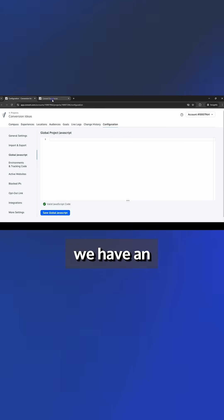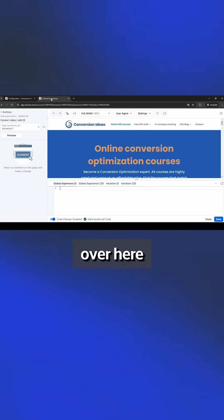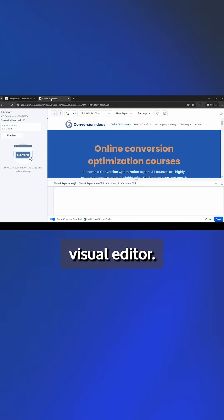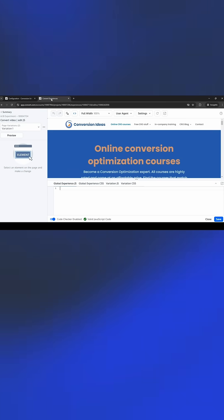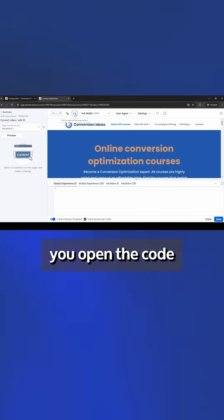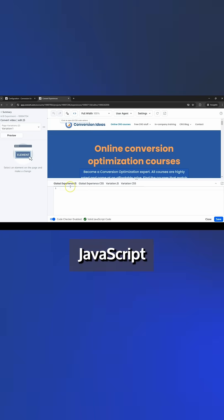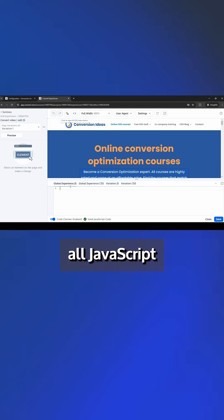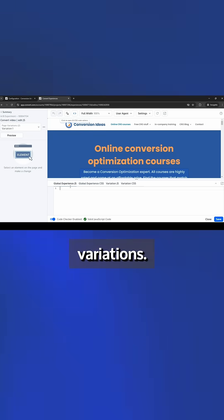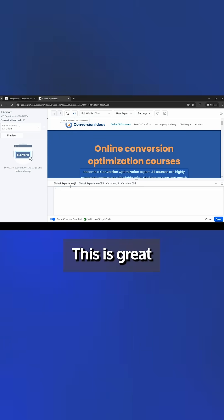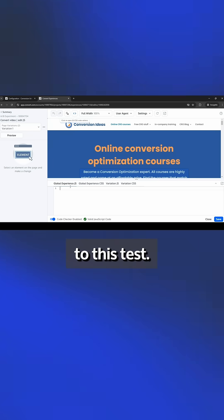Next, we have an experiment over here in the visual editor. When clicking here, you open the code section. In the Global Experience JavaScript, all JavaScript applies to both the control and all variations. This is great for things like tracking interactions specific to this test.